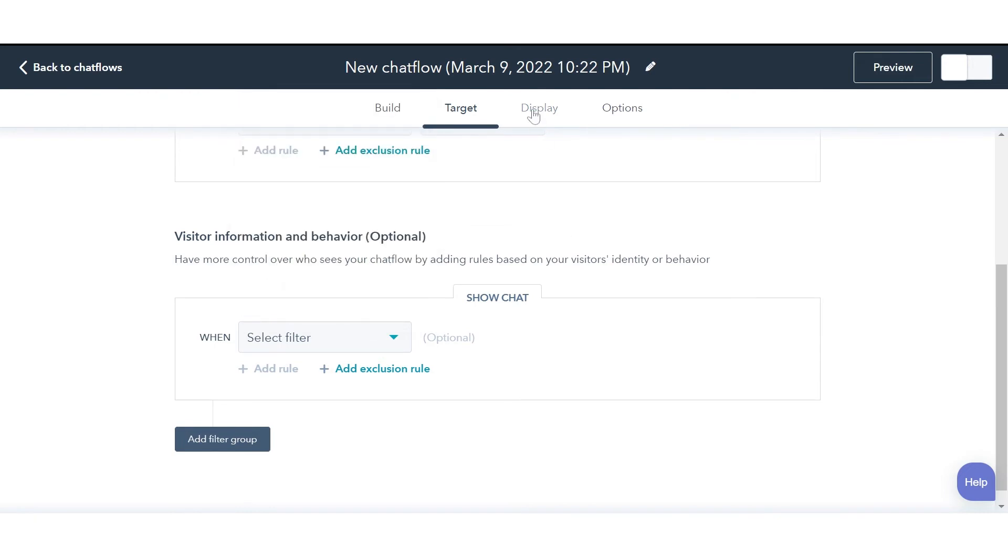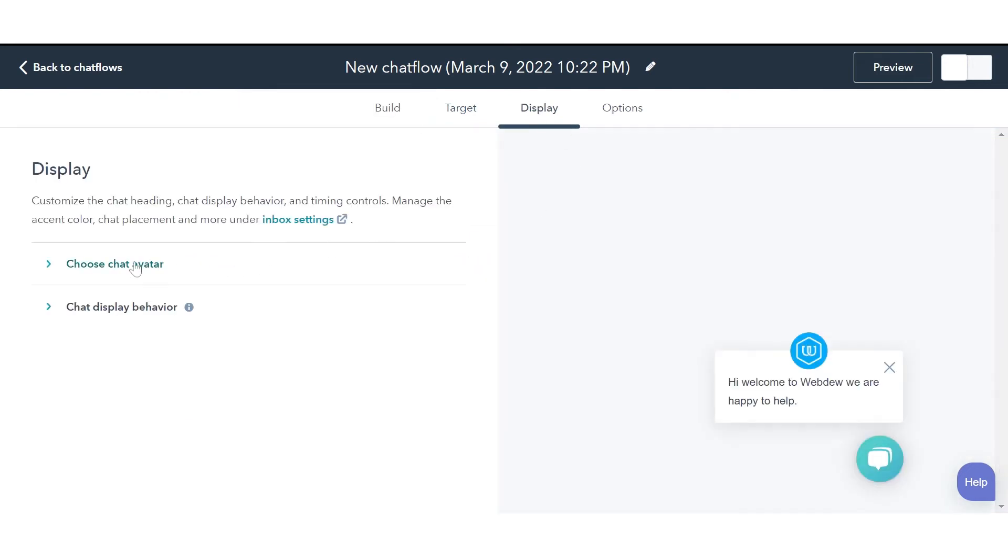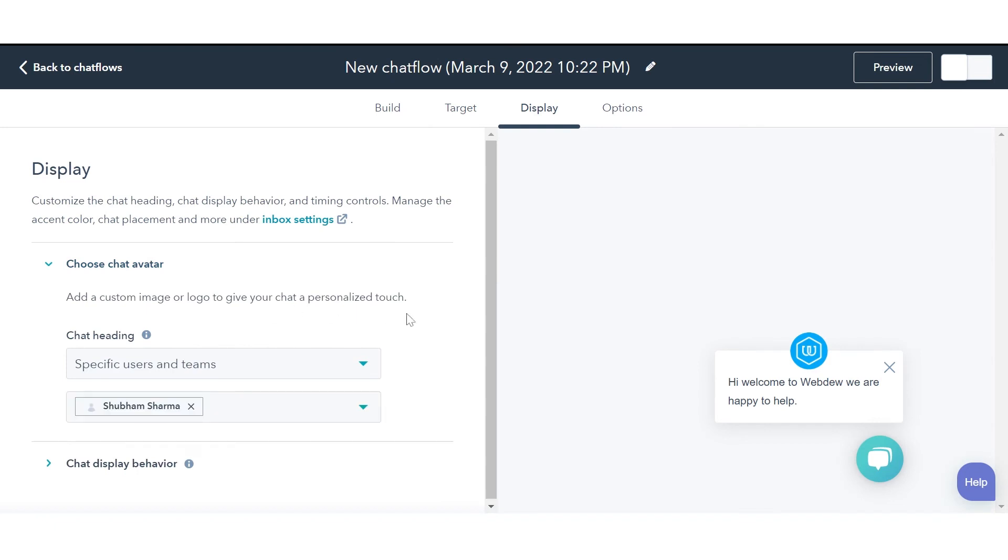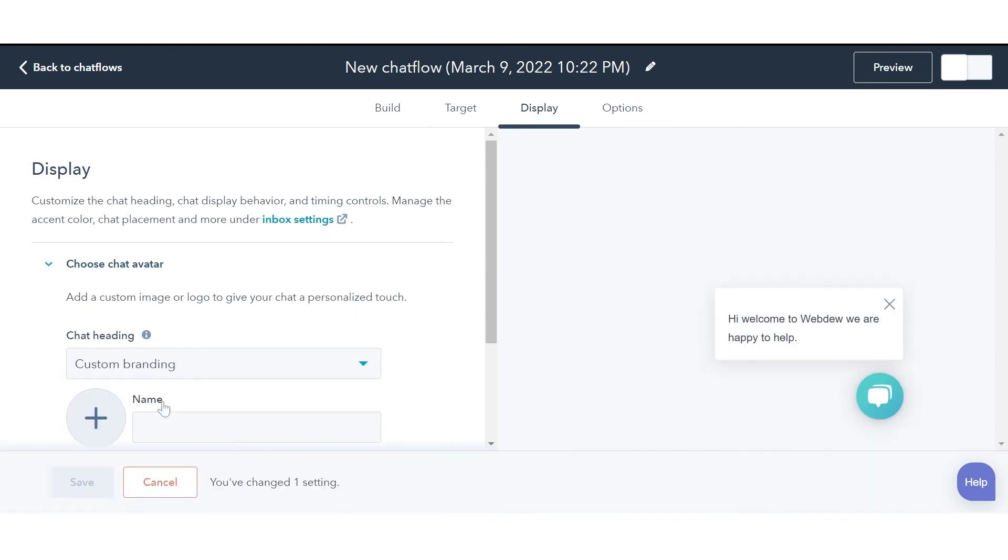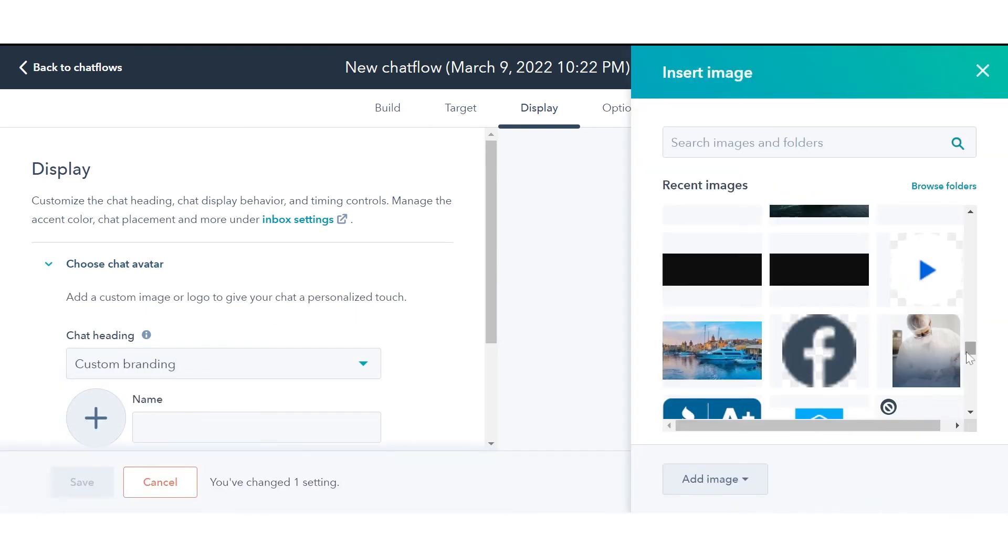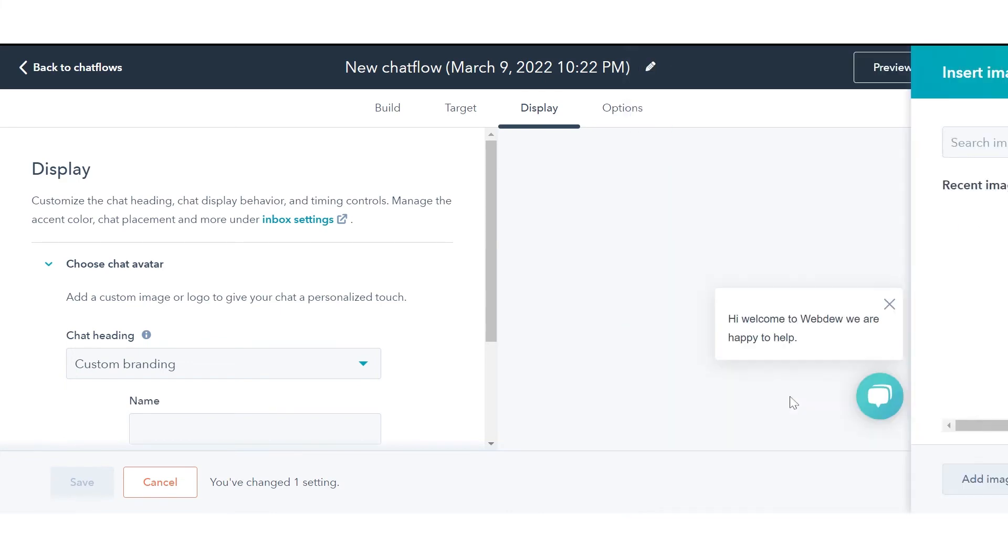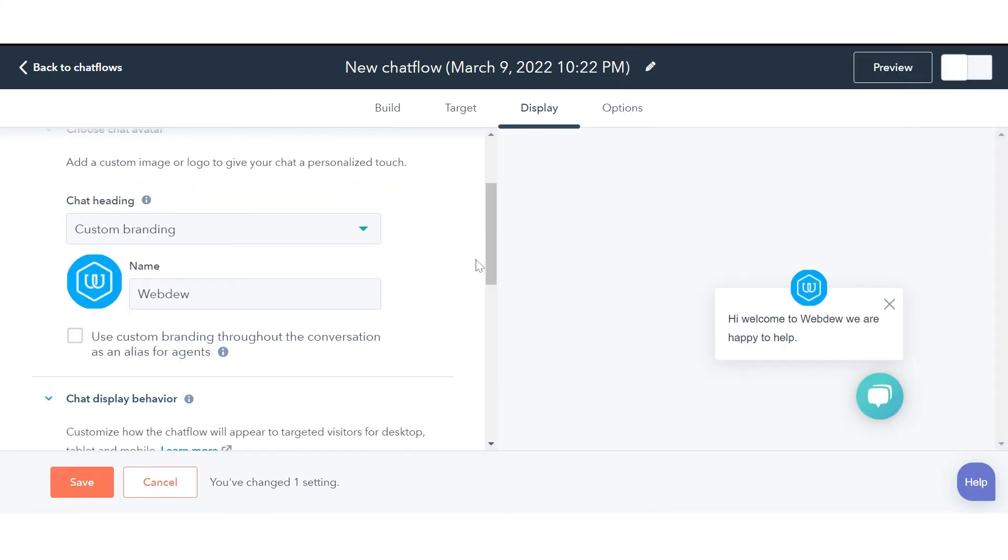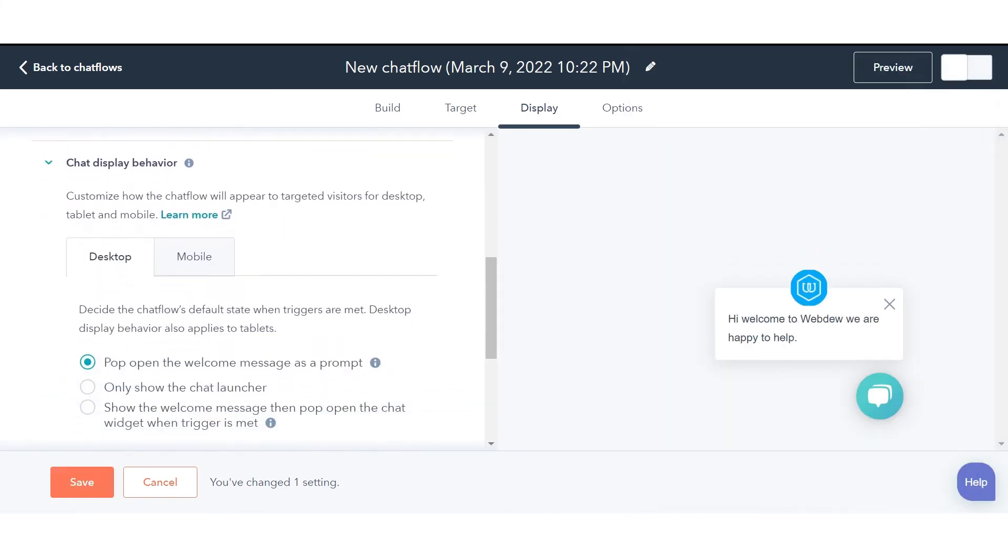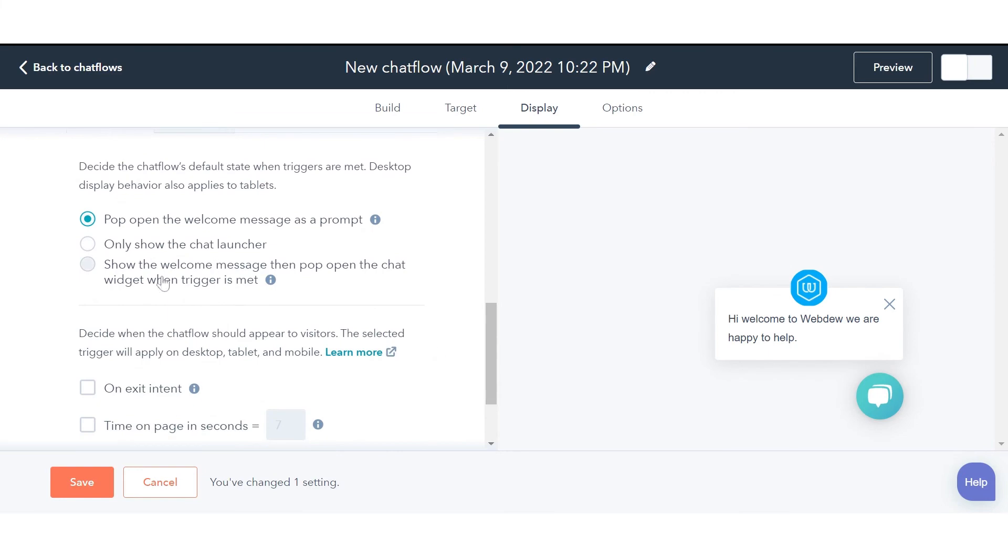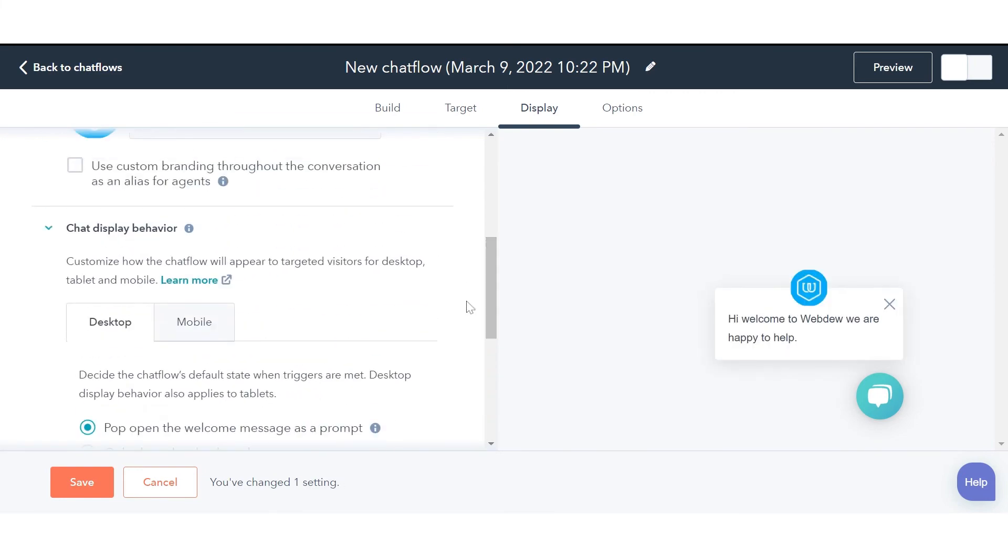In the Display tab, you can customize the display of your chat widget. Choose a name and avatar under Chat Avatar. In Chat Display Behavior, you can decide when the chat will appear for desktop as well as mobile.